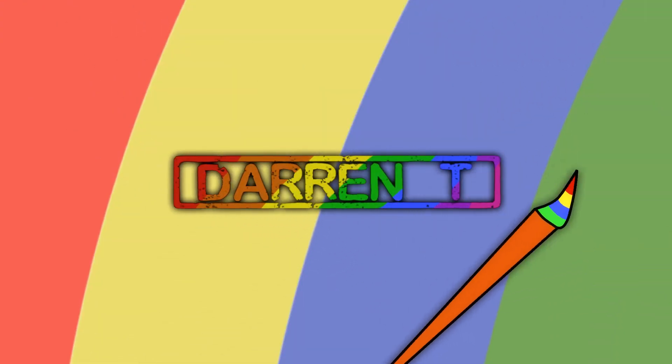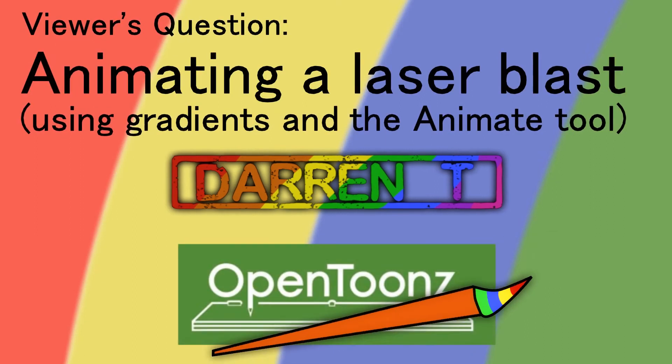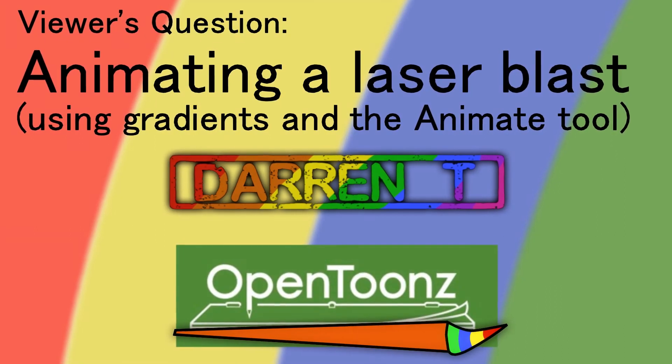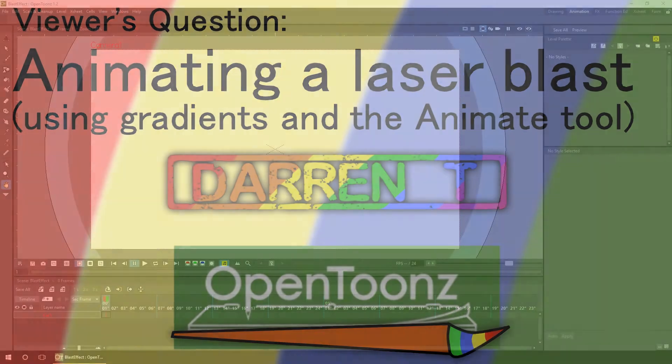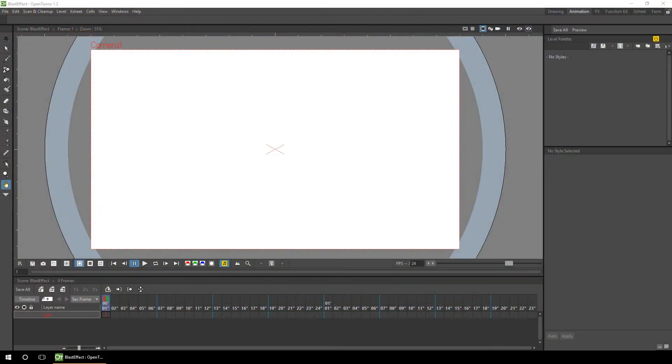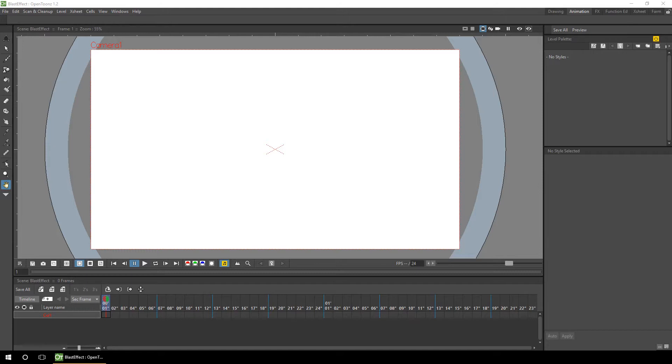Hello and today we're looking at building a laser blast effect in OpenTunes. Hello ladies and gents, today I'll be answering a viewer's question of whether you can use the radial gradient coloring option in OpenTunes to make a laser gun blast effect.